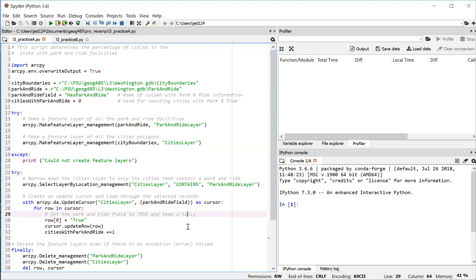If I was updating three or four fields, I would use that same row variable. But then in square brackets, I would use one, two, three, et cetera.